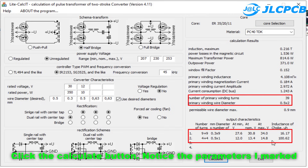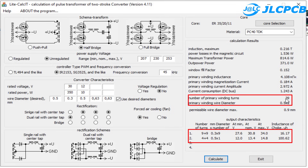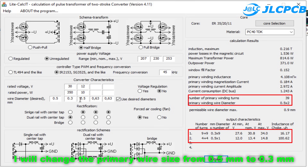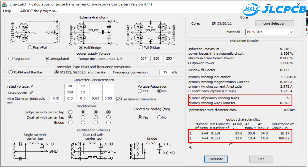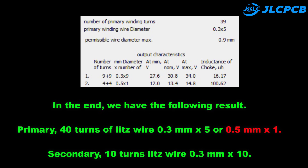Notice the parameters I marked. I will change the primary wire size from 0.5mm to 0.3mm. The resulting parameters are: Primary — 40 turns of Litz wire, 0.3mm x5 or 0.5mm x1. Secondary — 10 turns of Litz wire, 0.3mm x10.